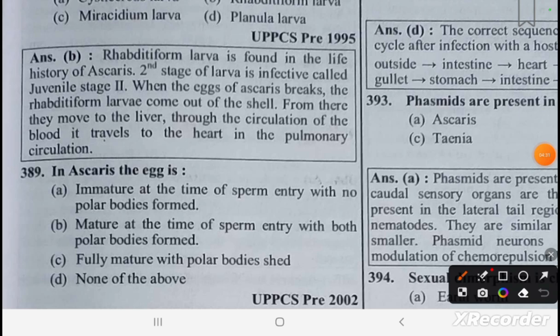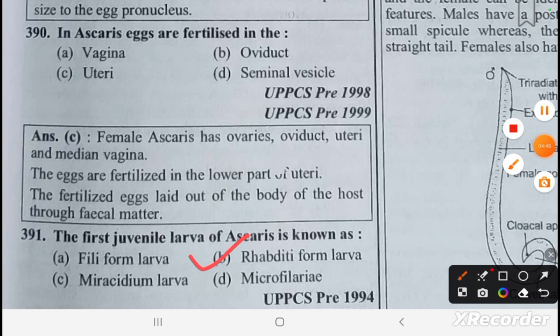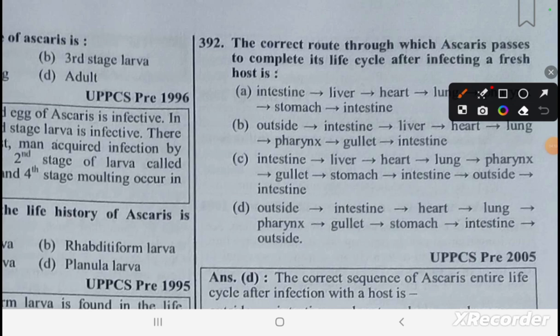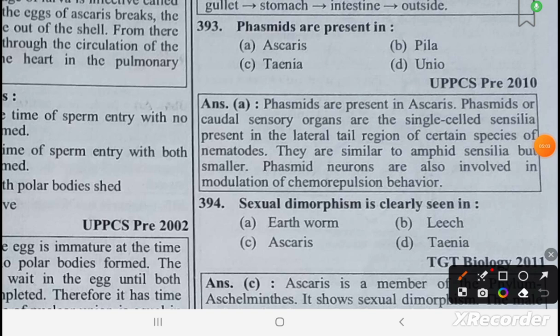In Ascaris, the egg is immature at the time of sperm entry and no polar body is formed. The eggs are fertilized in the uterus. The first juvenile larva of Ascaris is called the rhabditiform larva. The route through which Ascaris passes to complete its life cycle after infection is: outside → intestine → heart → lung → pharynx → gullet → stomach → intestine → outside.